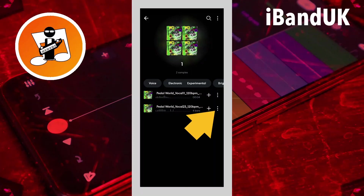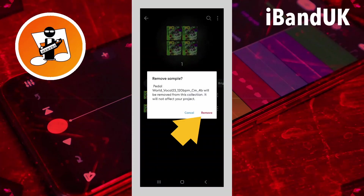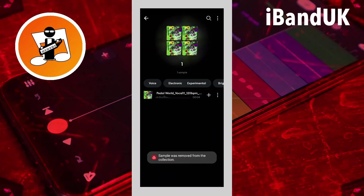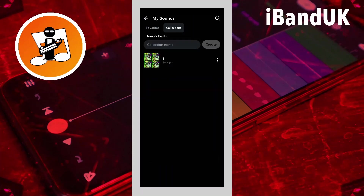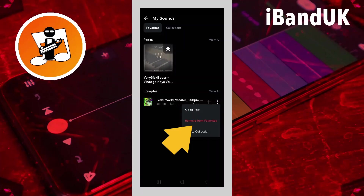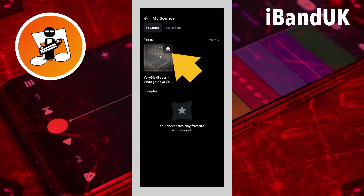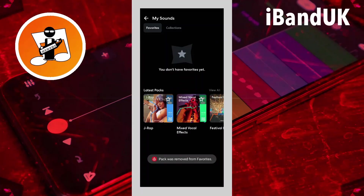If you want to remove a sample from the collection, just click on the three dots and click on Remove from Collection, then click on Remove again on the pop-up message. If I click on Favorites and want to remove the sample from my Favorites, just click on the three dots and then click on Remove from Favorites. And if I want to remove the pack from my Favorites, I'll just need to click on the star, which is in the top right corner of the pack image, and then that's gone.